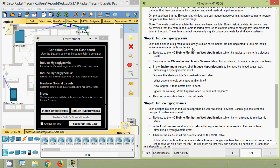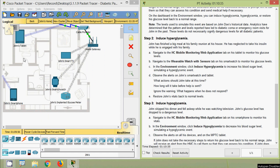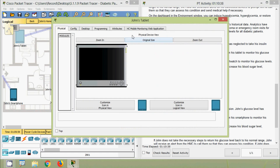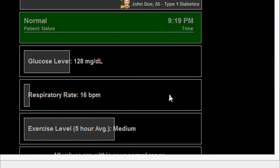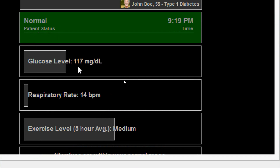Step 2: Induce Hyperglycemia. John has finished a big meal at his family reunion and has neglected to take his insulin. Navigate to the HC Mobile Monitoring Web Application tab on his tablet to monitor his glucose levels. Here we can see John's tablet — we click on it and go to the HC Mobile Monitoring Web Application tab. Patient status is currently Normal and glucose level and other details all appear normal.